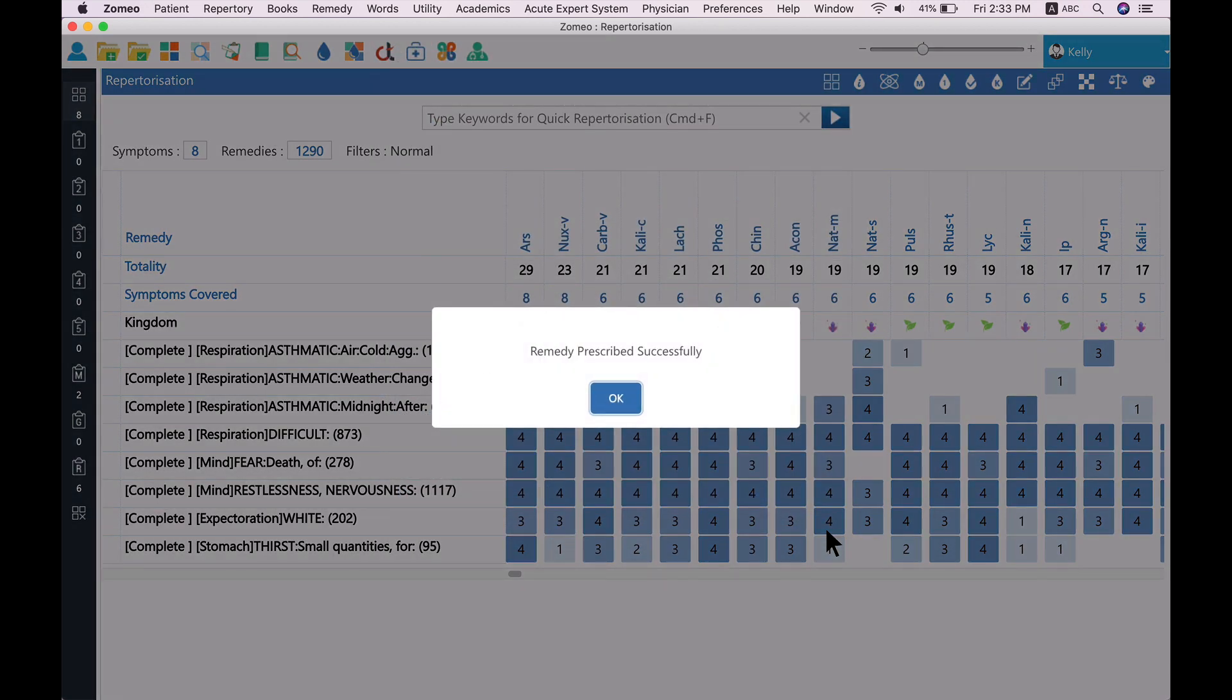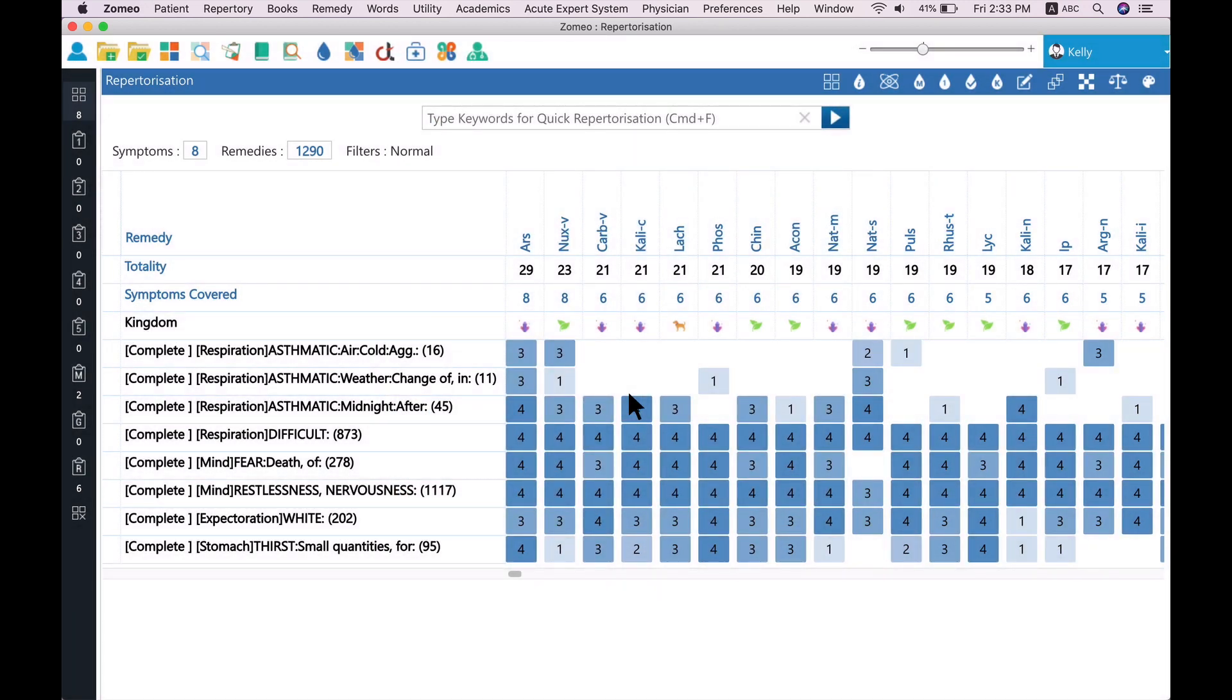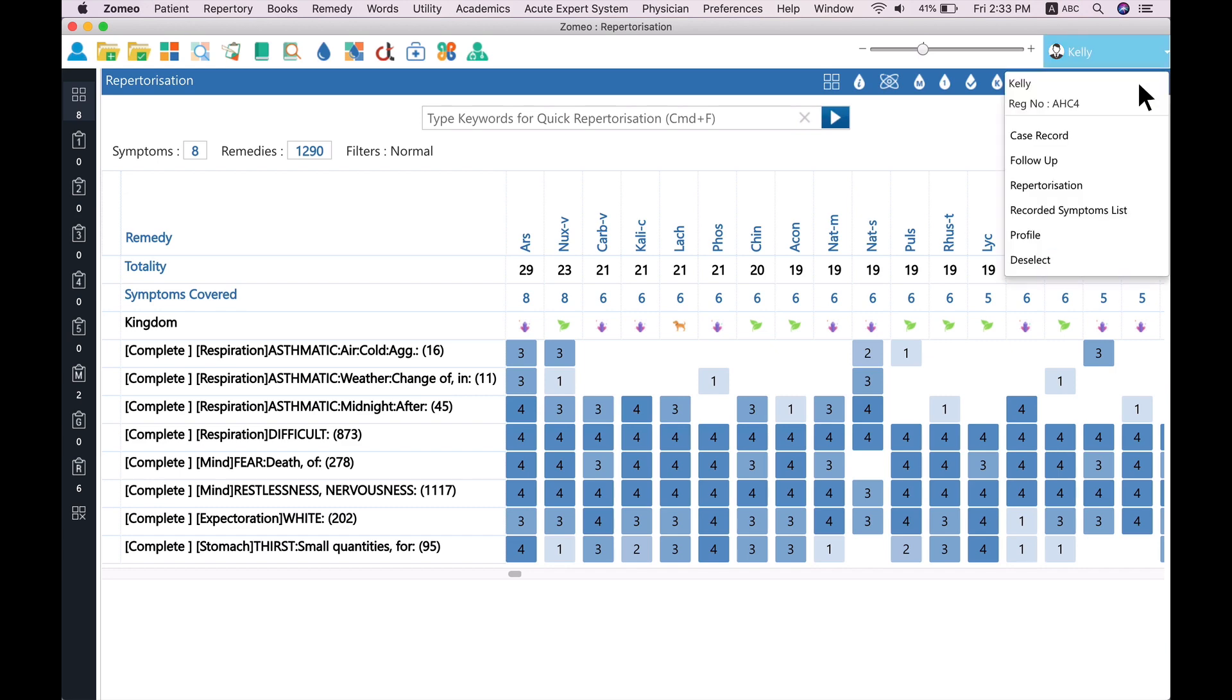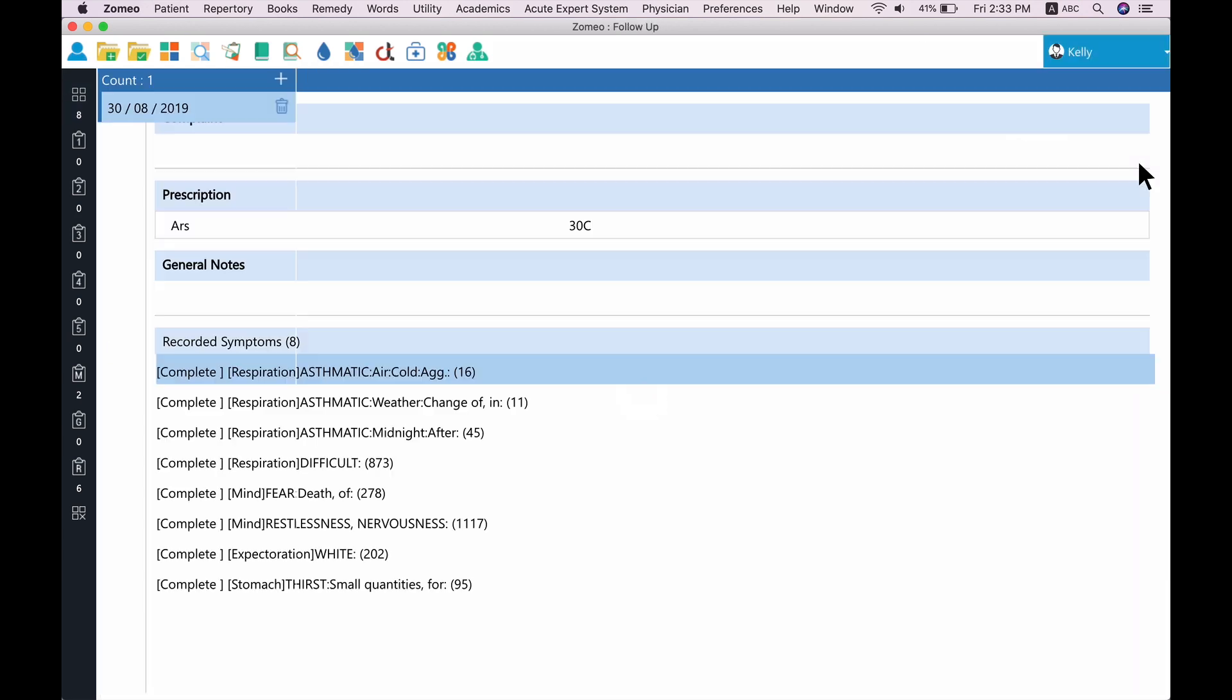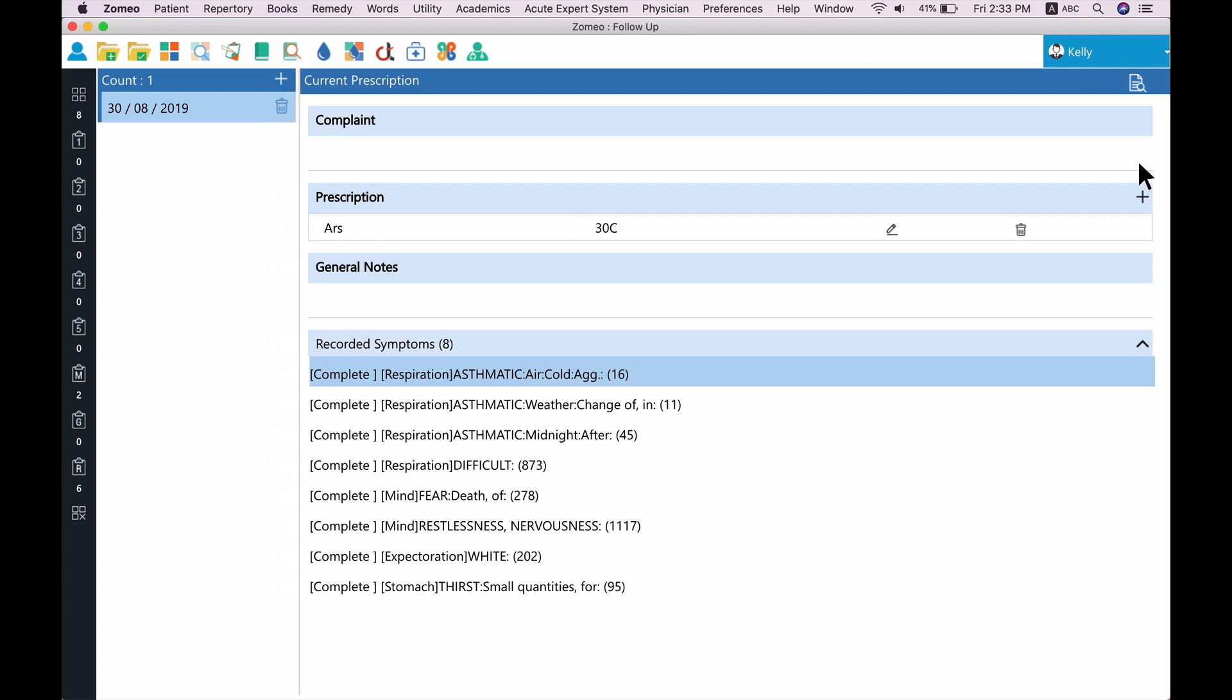Now, your prescription for your case is complete, and the prescription is stored as a follow-up which can be viewed at any later time using follow-up option from the patient menu.